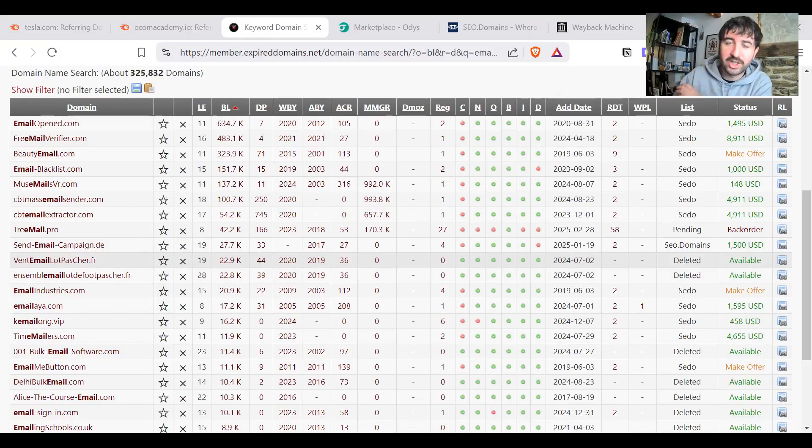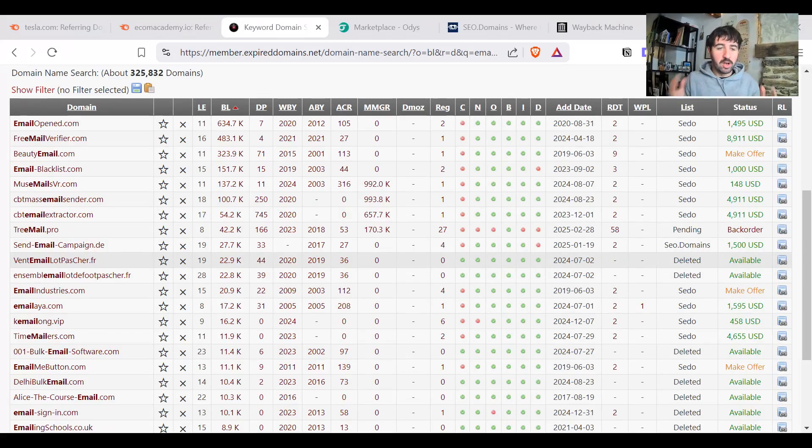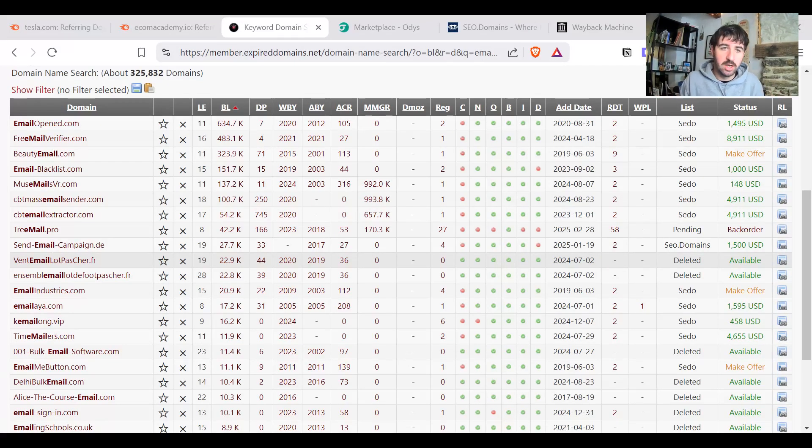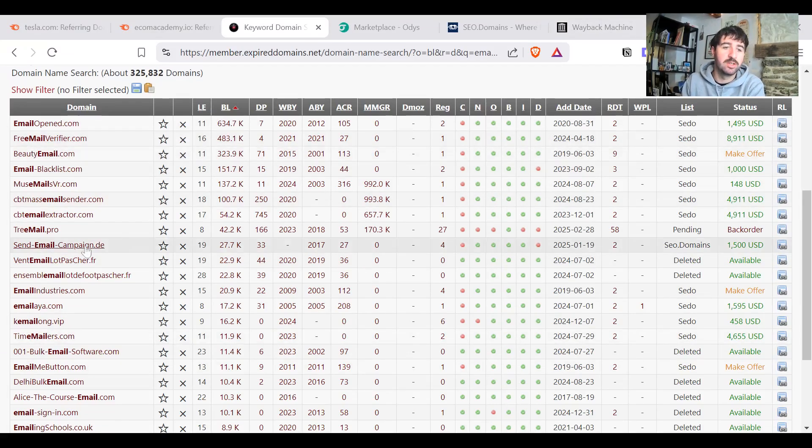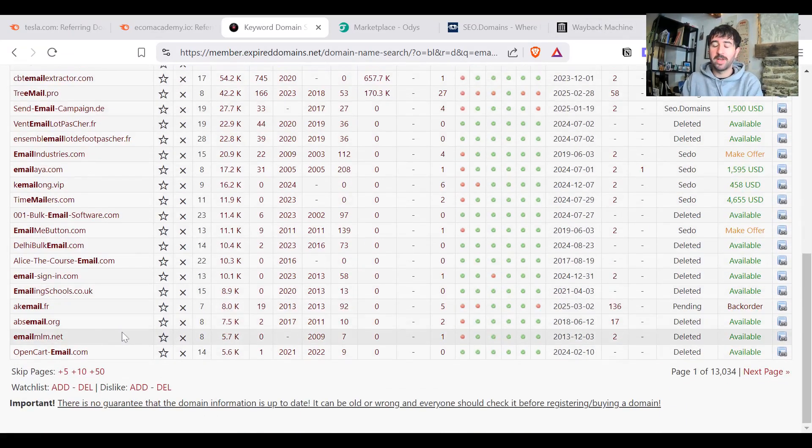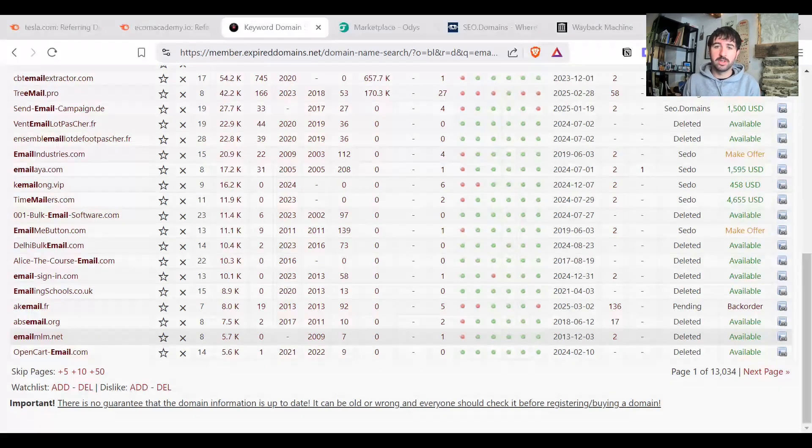So let's jump right into things here. What I've got for you first up is a list of expired domains. You can see on the left here it's just a list of website URLs.